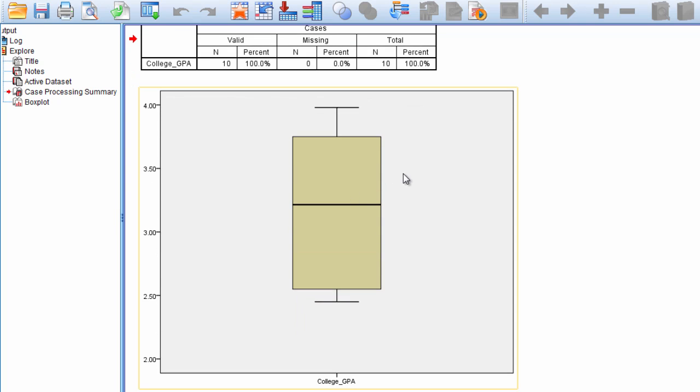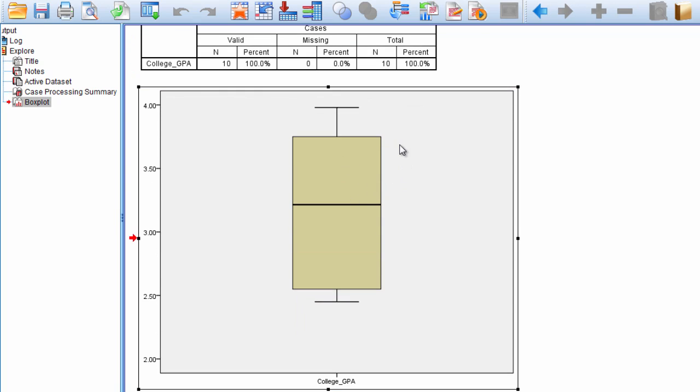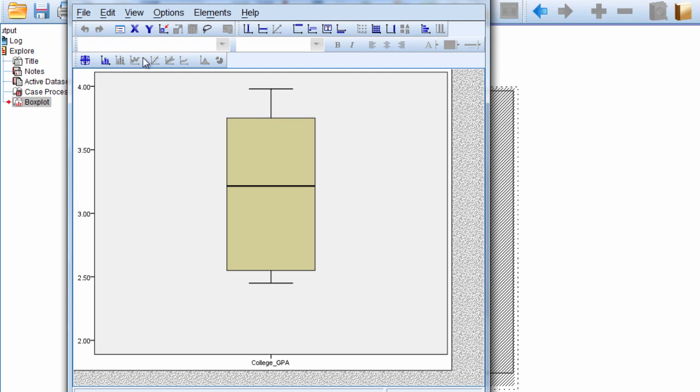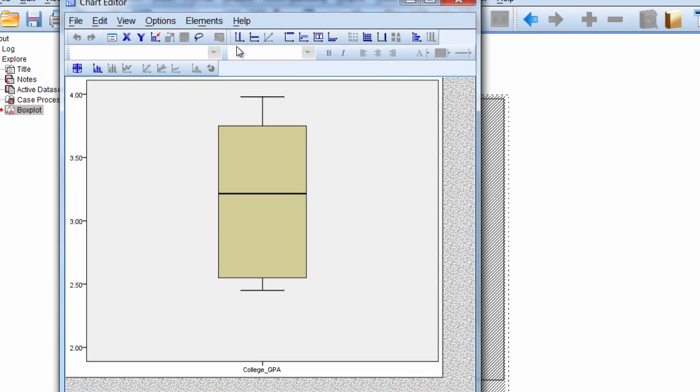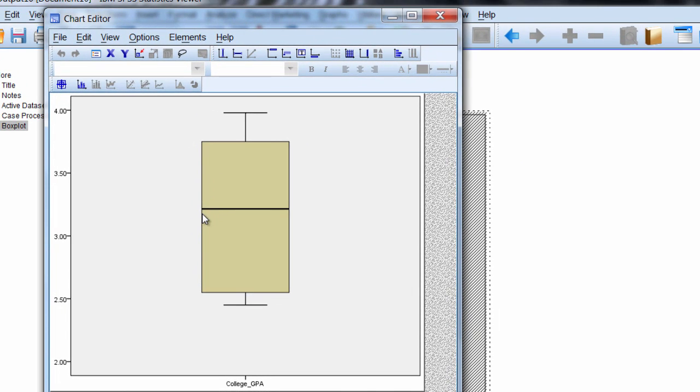Our boxplot is shown here. I'll double-click on it to open up the chart editor. In this boxplot there are a few values of interest that we want to describe.